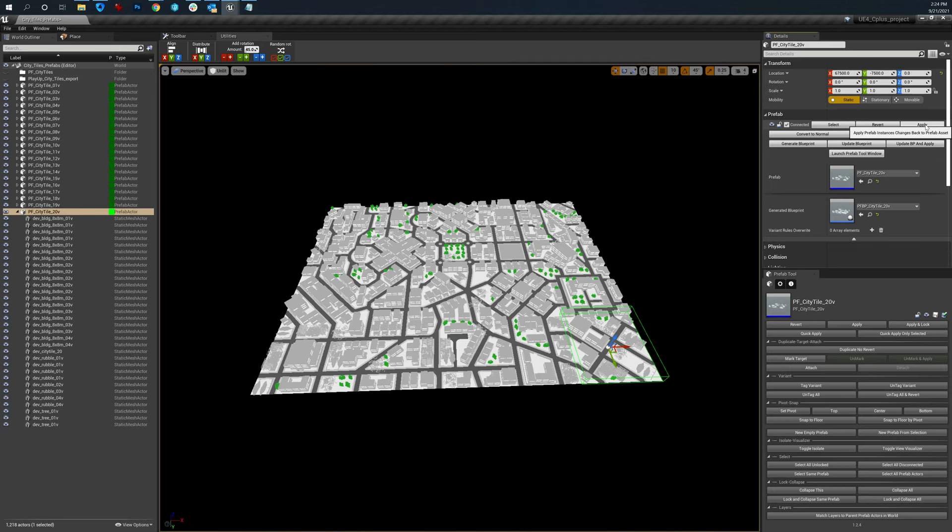Converting to normal will take the prefab itself and just turn it into a parent node with all the children attached to it. If you just want to strip out the whole prefab architecture, you can also choose just to destroy and keep children, which means I don't need a parent object.